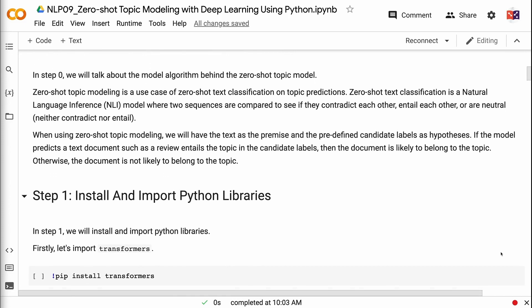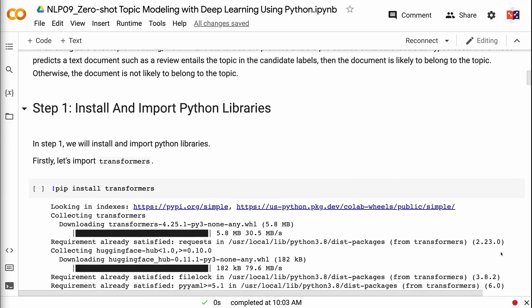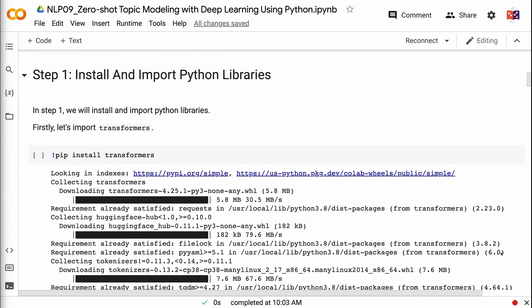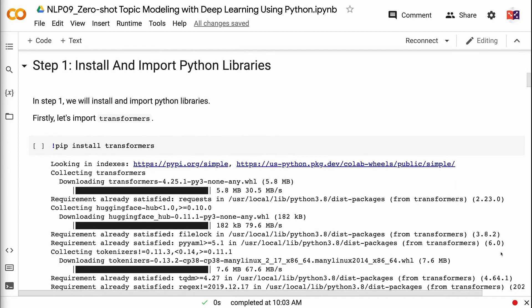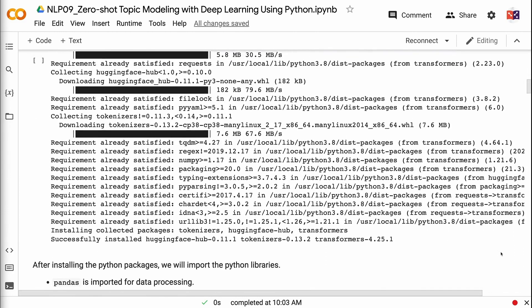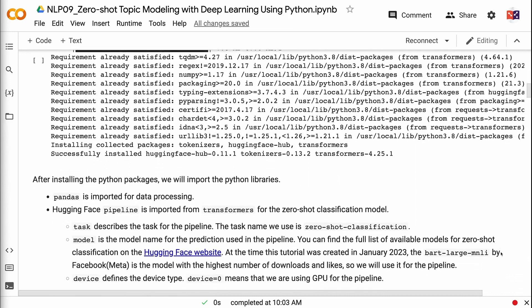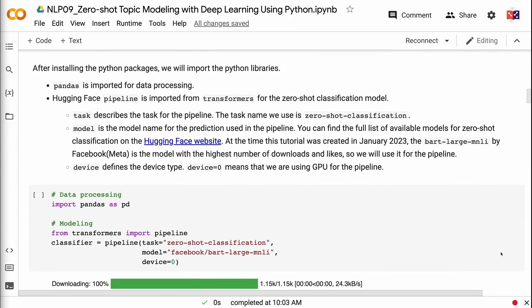In step one, we will install and import Python libraries. The link for the code is in the video description. First, let's import transformers. After installing the Python packages, we will import the Python libraries. Pandas is imported for data processing. HuggingFace pipeline is imported from transformers for the zero-shot classification model.